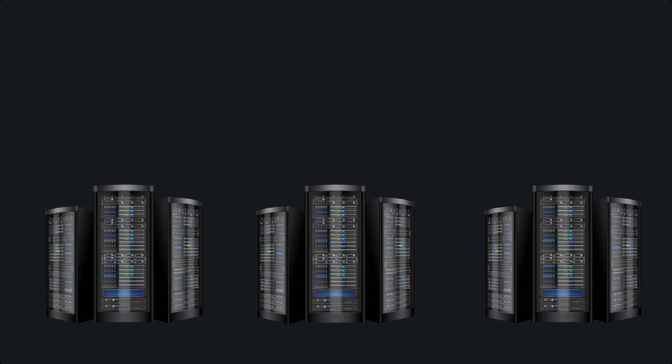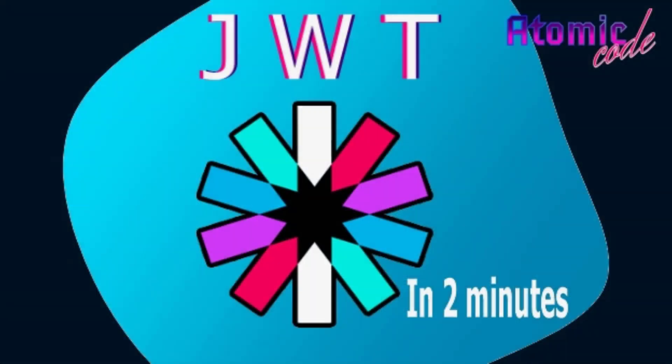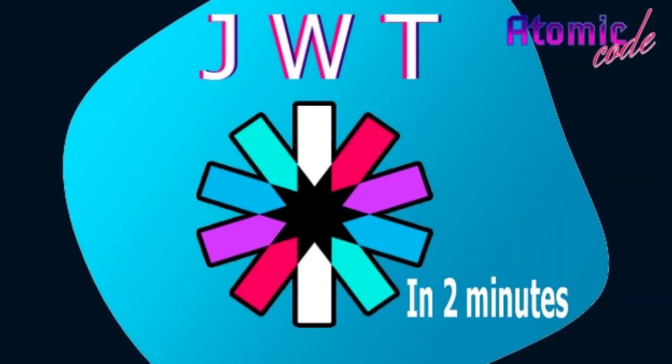And that was JWT in two minutes. Stay tuned for my full tutorial on JWT with Express, and don't forget to like the video and subscribe to the channel, and thanks for watching.